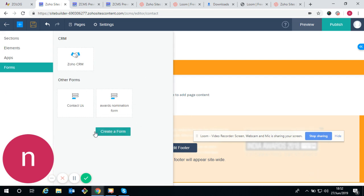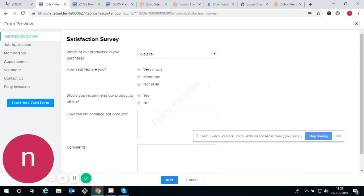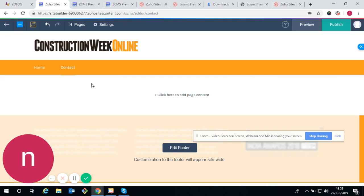My computer is hanging a bit. I'll show you — if you want to add any form, just add it like this.